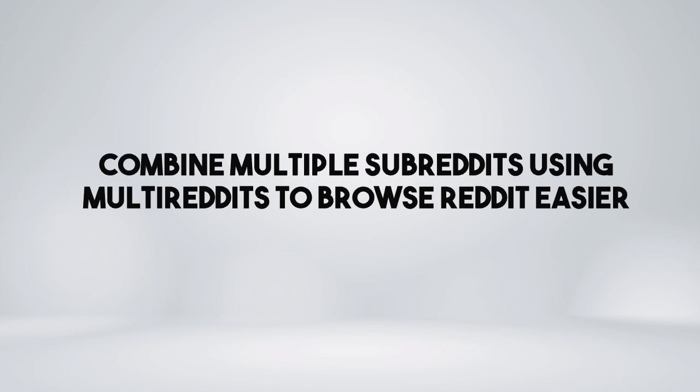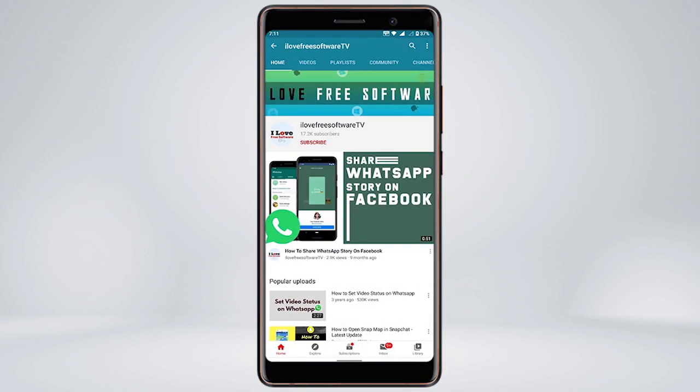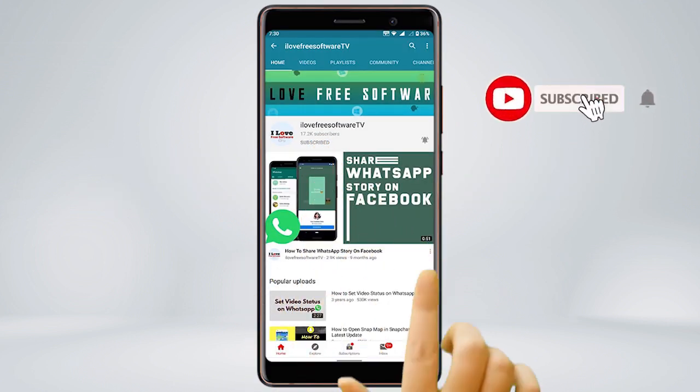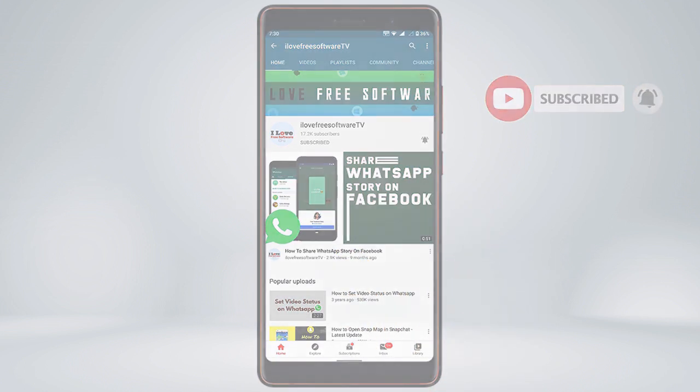In this video, I'm going to show you how to combine multiple subreddits using multireddits to browse Reddit easier. Before we proceed, make sure you subscribe to this channel and press the bell icon to get daily tech videos.